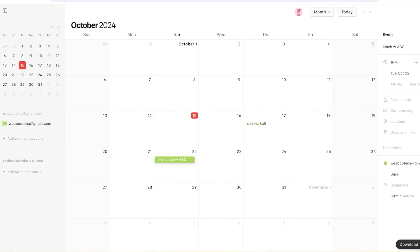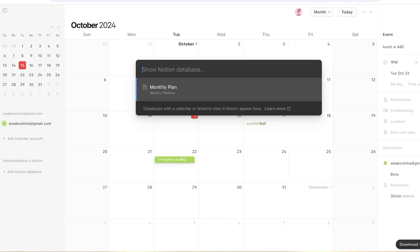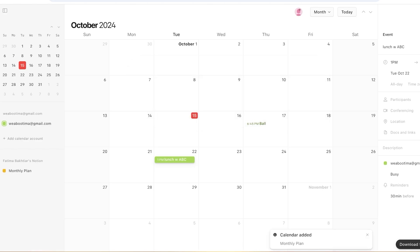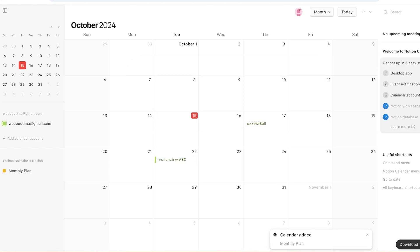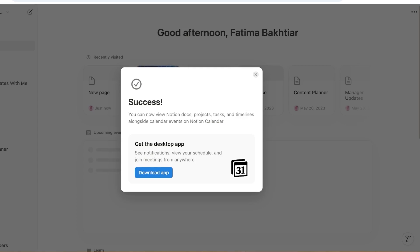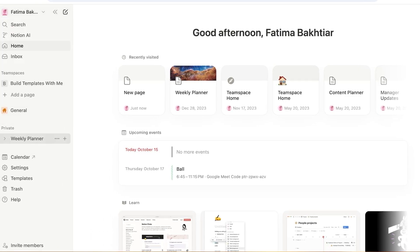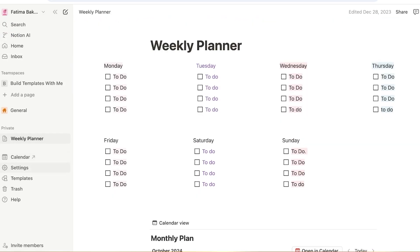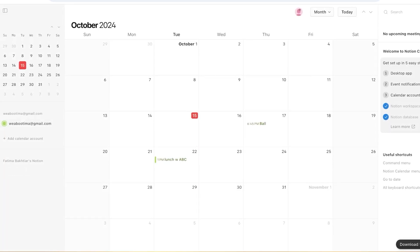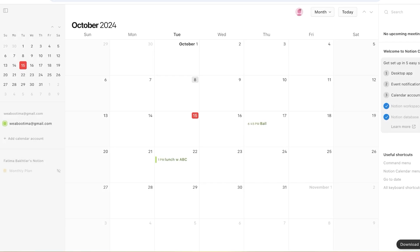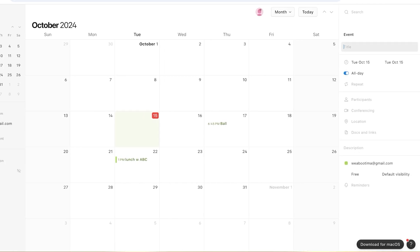If you go back into your Notion databases, you can add the calendar to your monthly plan. Once you do that and go back into your monthly plan on your Notion workspace, you'll have everything set up with your Notion calendar.